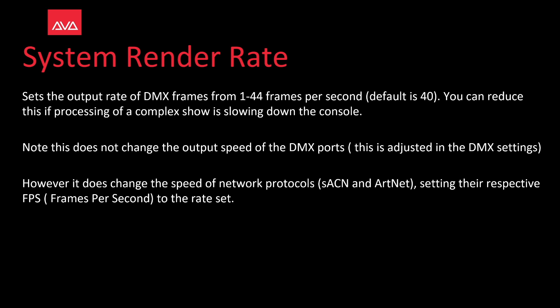However, it does change the speed of network protocols, streaming ACN and ArtNet, setting their respective frames per second to the rate set. So let's take a look at that.